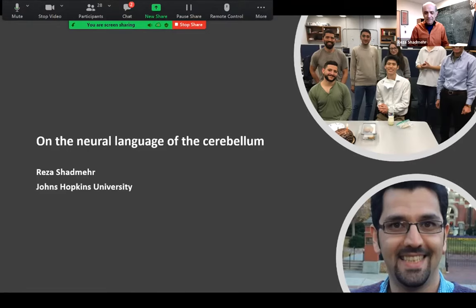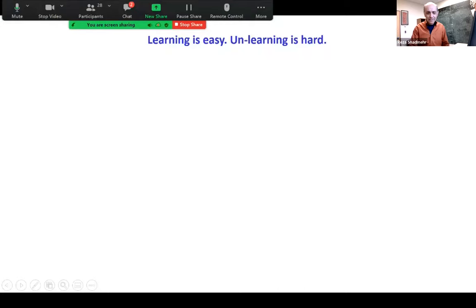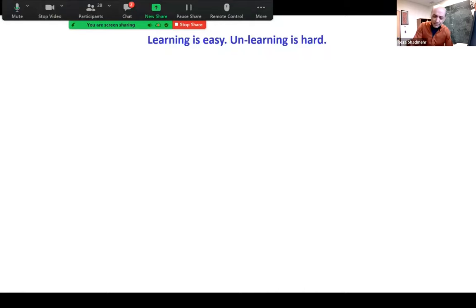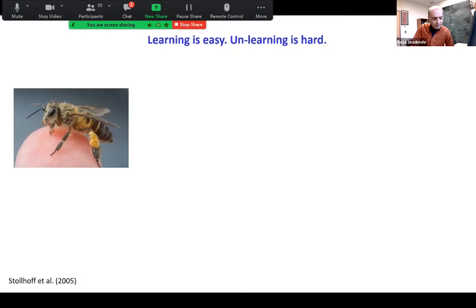I'm going to begin with a simple idea: I think that learning in biological systems is generally fairly easy, but what's surprising is that unlearning is pretty hard. To illustrate this, I'm going to focus on this little beautiful animal — the honeybee.